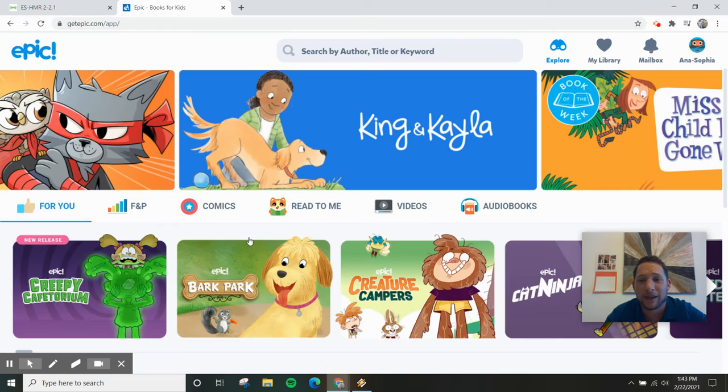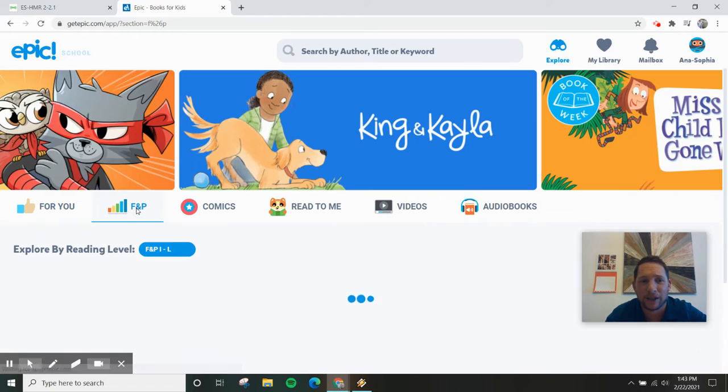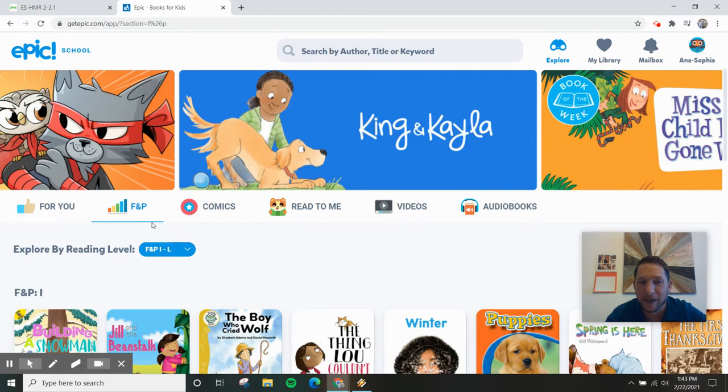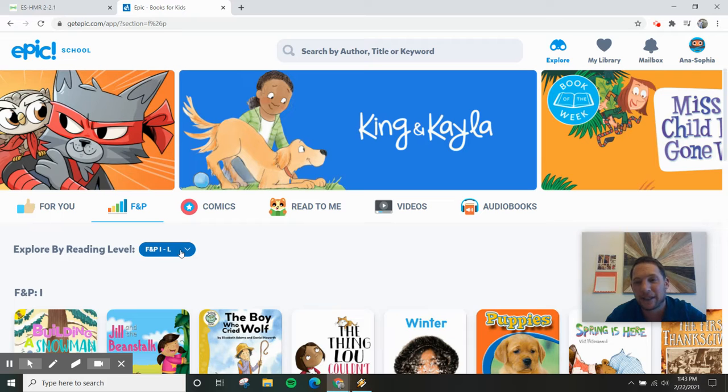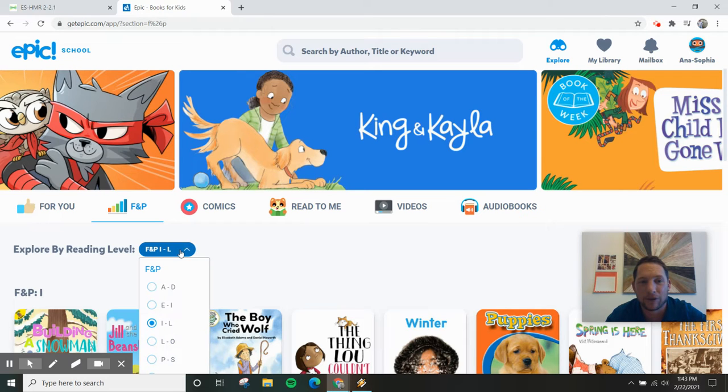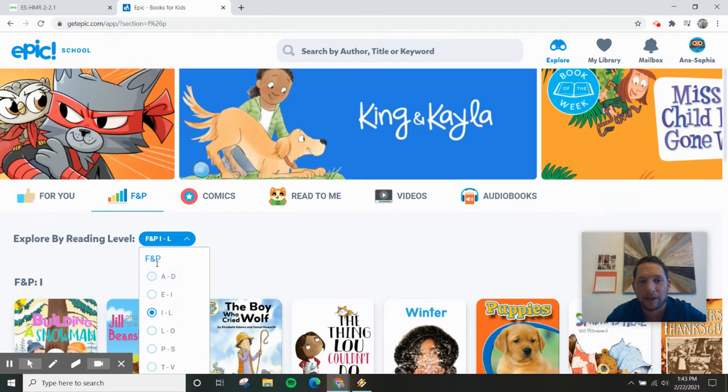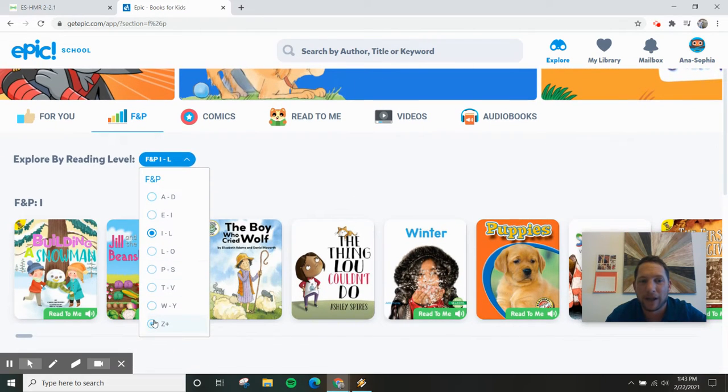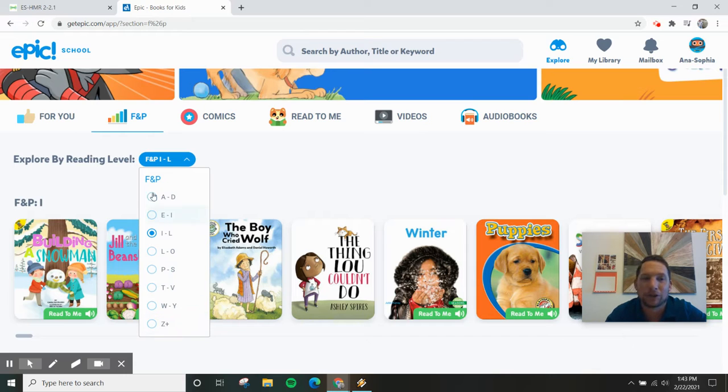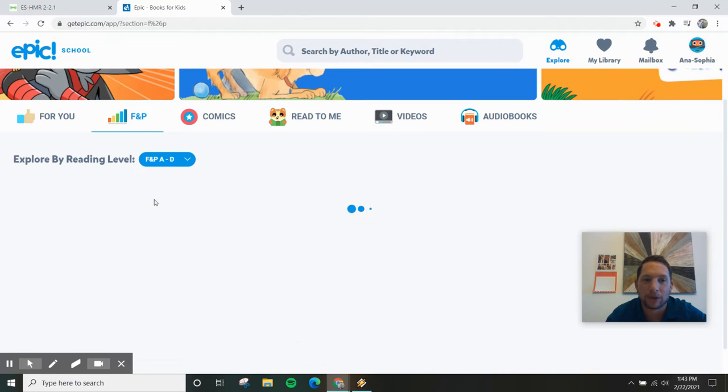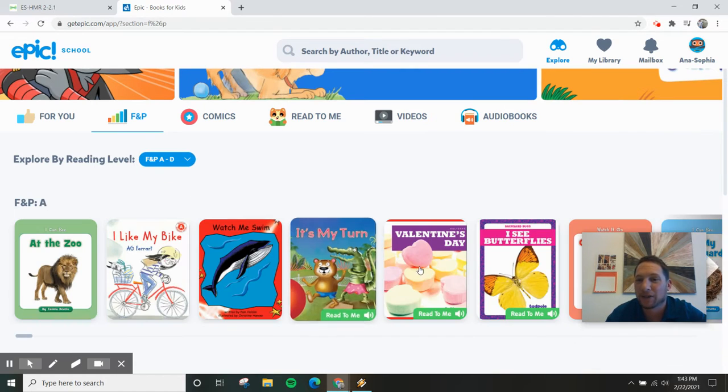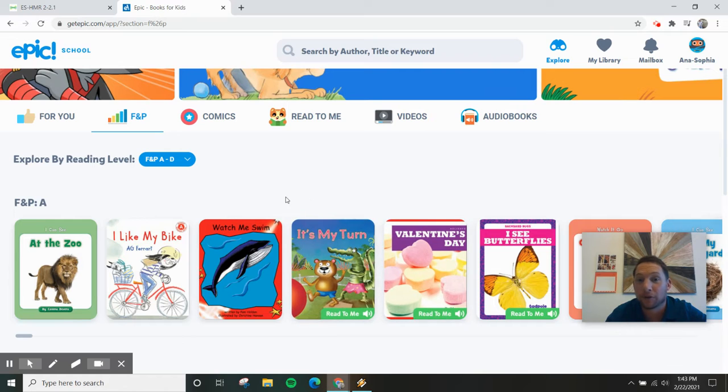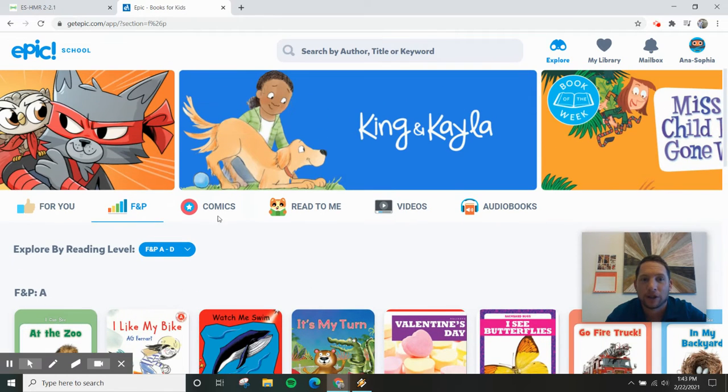So on here there's lots of ways that you can find books. You can find leveled books, F and P. Remember, the lower the letter the easier the book is, the more beginning of a book. The higher the letter, the more difficult and challenging the book is. So you can use that to narrow down your search.